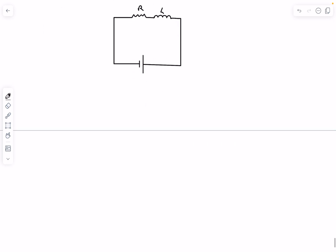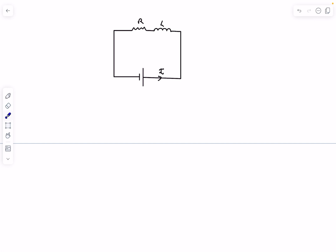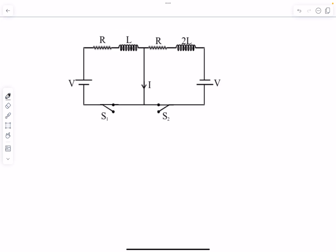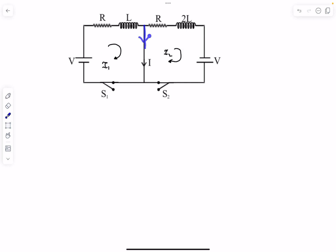For an LR circuit with a switch just closed, the solution from KVL is I = (E/R)·(1 − e^(−t/τ)), where τ = L/R. In the left loop the circulating current I1 is clockwise, and in the right loop I2 is also clockwise. The current I in the middle wire flows downward, so I = I1 − I2.